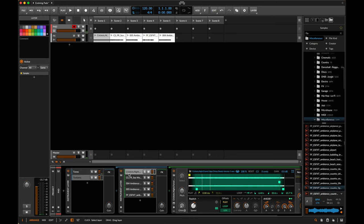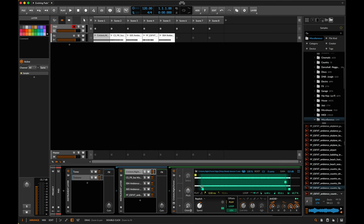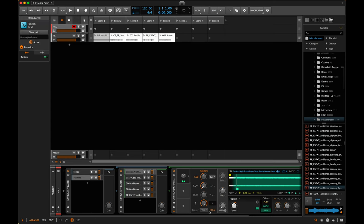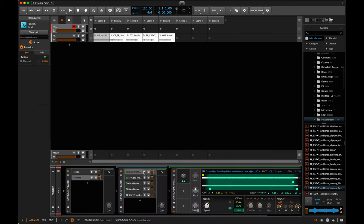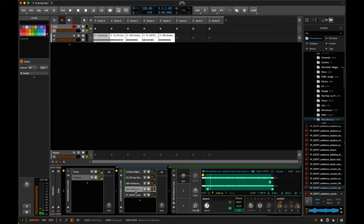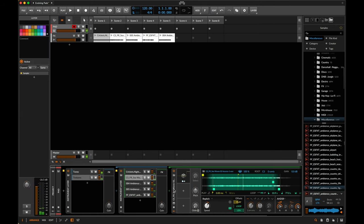Now we want to do the same thing with the textures — make it so that every single time they don't start from the beginning, because that would give away the fact that it's a sample if we hear the same bird or wave in the same order every time. So let's add random modulators to all of these and use them to change the start point. Also make sure to turn off 'Steal Same Key' for the textures as well — otherwise it'll feel weird if the crickets suddenly cut out.